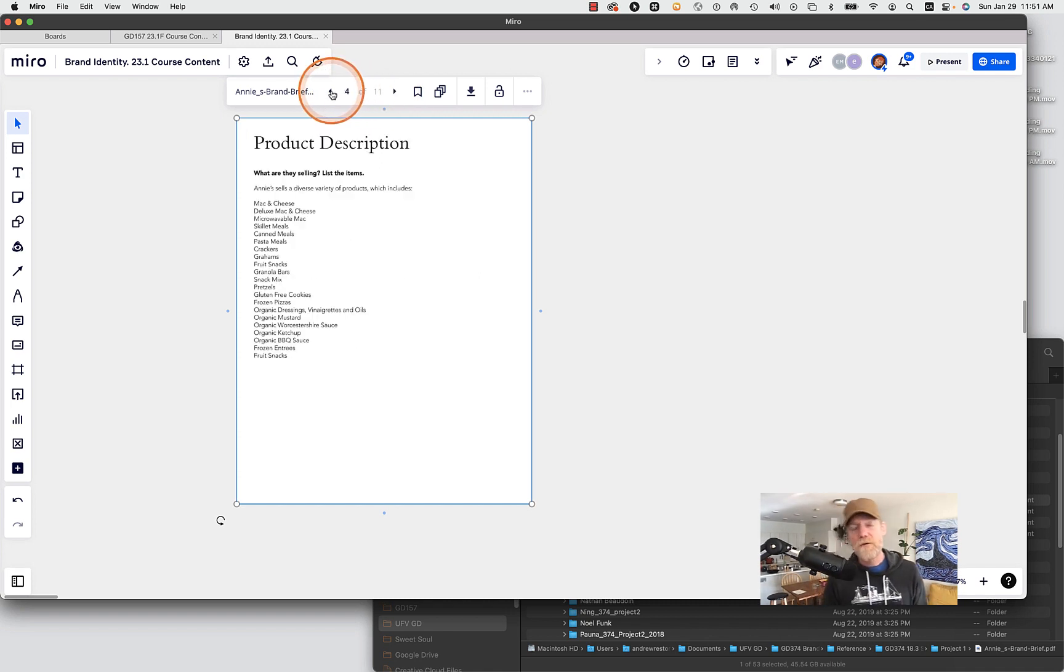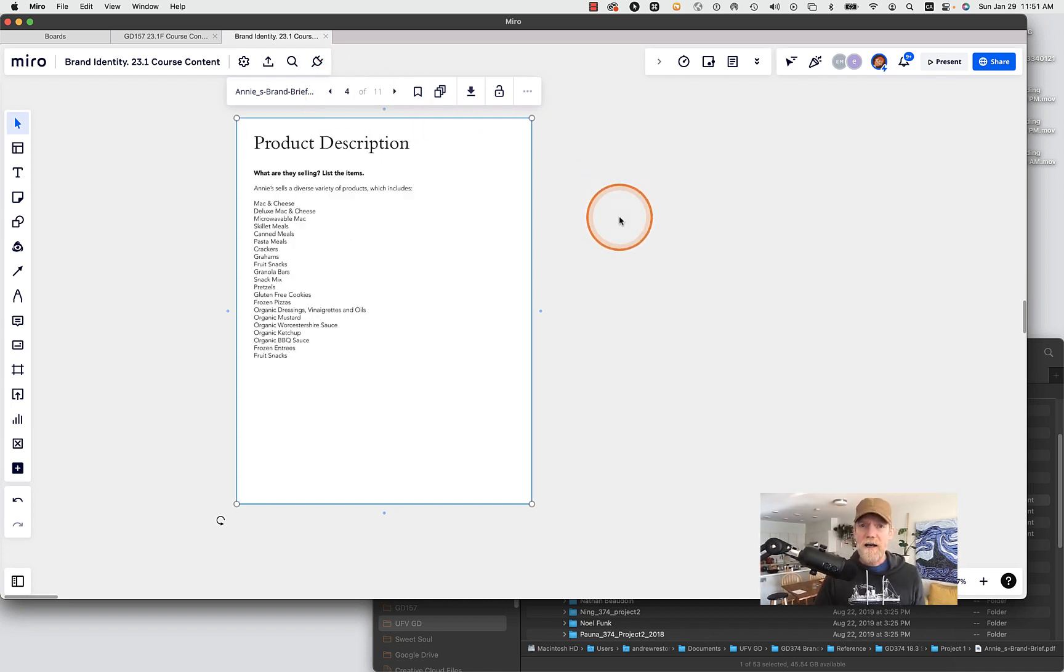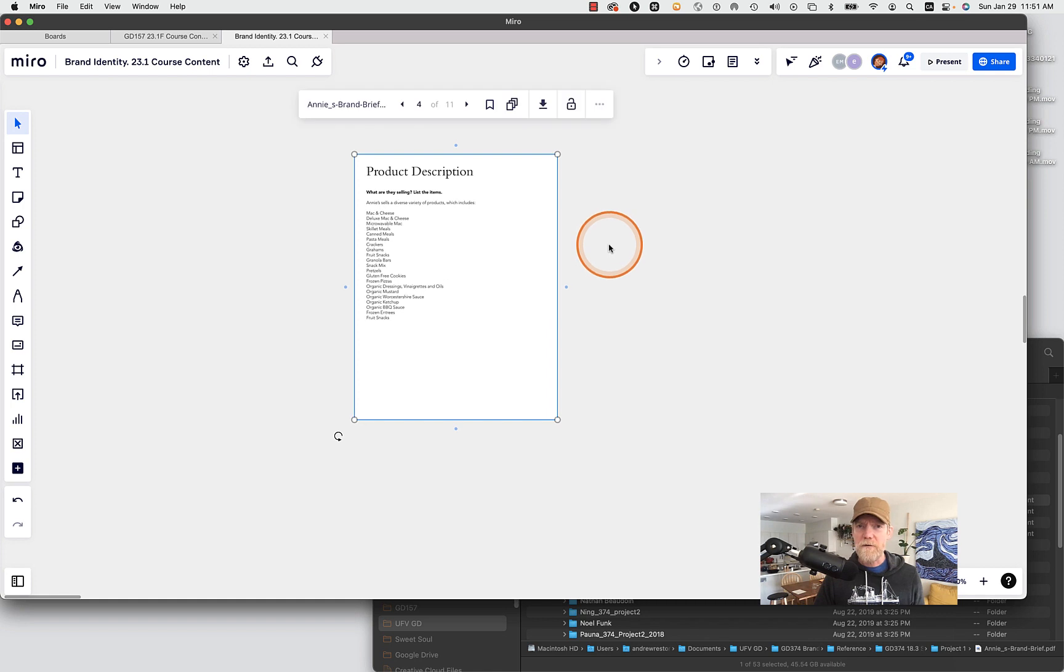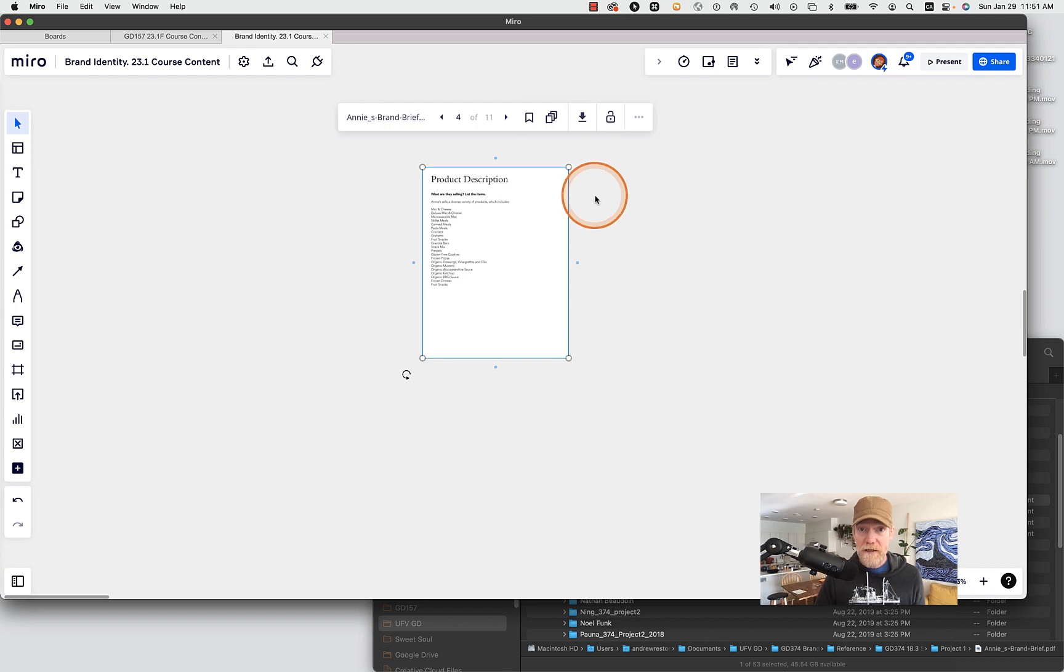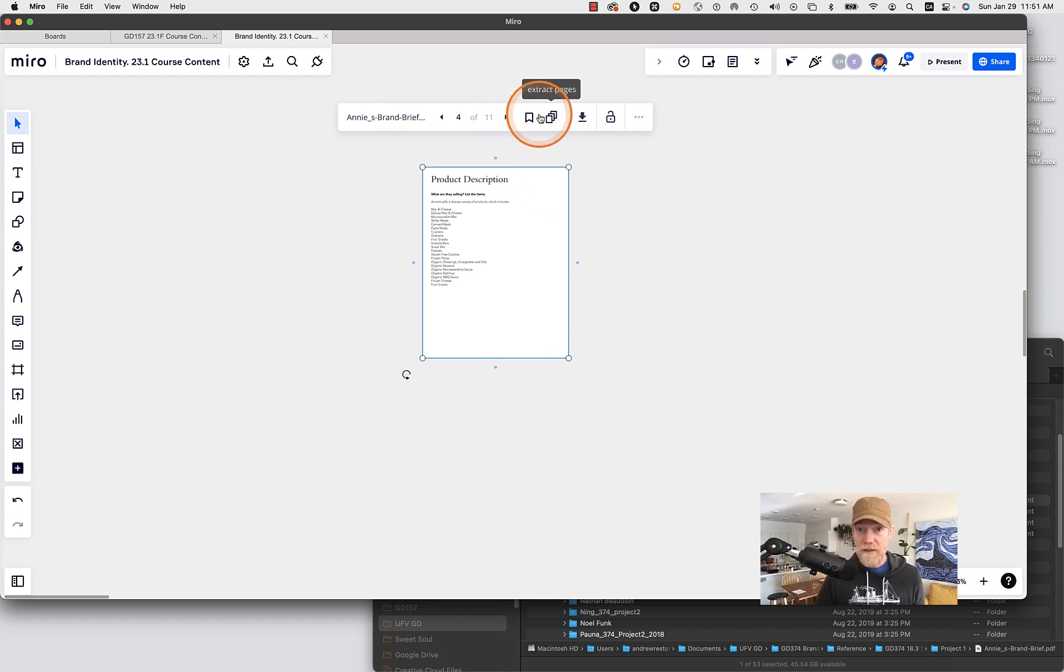I can scroll through these pages like this. Again the scroller can take a minute to catch up but once it gets going it's usually pretty good. So that's one way to scroll through it. Not the nicest way to move through a document in Mural.